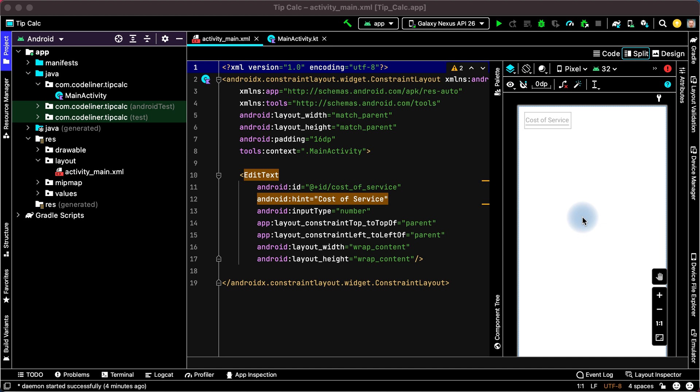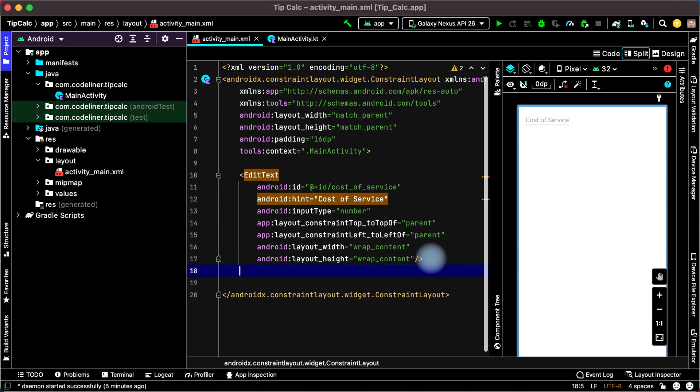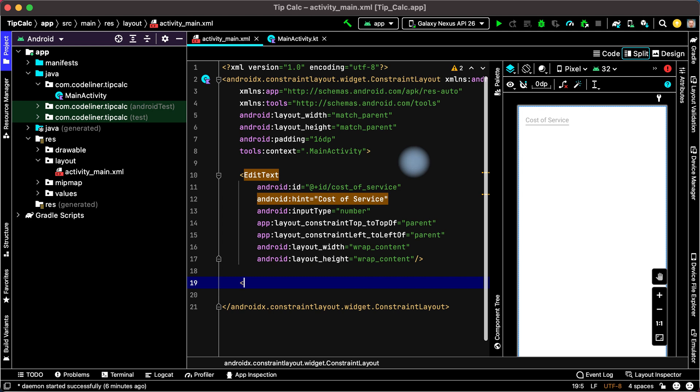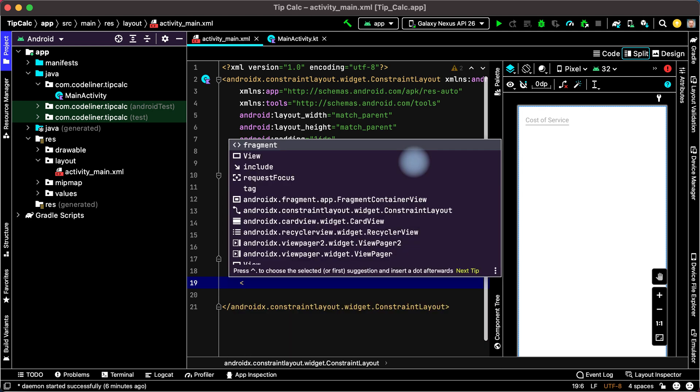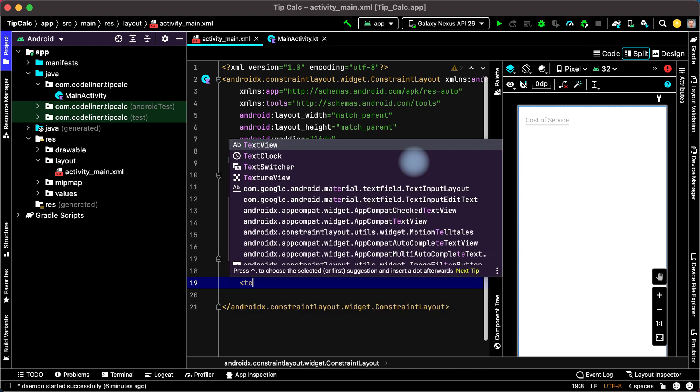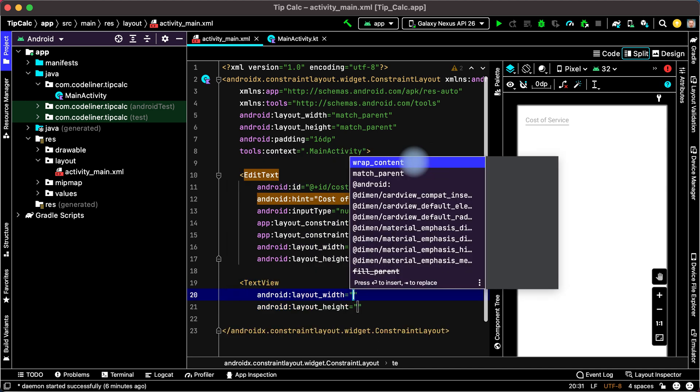In this lesson we will make radio buttons for tip options. Let's add the question inside ConstraintLayout, open Tag and write TE. Choose TextView.